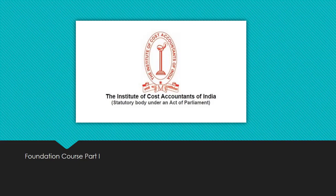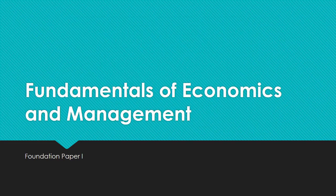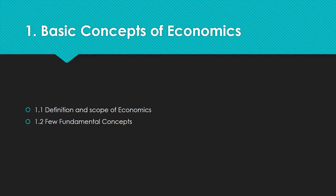Okay, this is a new lecture series based on the cost content series. This lecture, the first part of this lecture series, is based on the foundation course. The foundation course deals with four subjects, and the first subject is fundamentals of economics and management, which is the first paper in the foundation course of ICMAI Cost Accountancy.